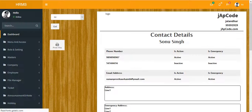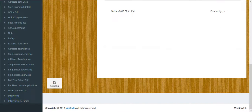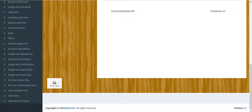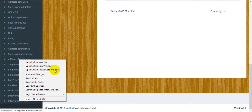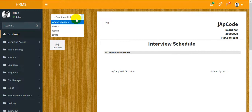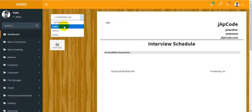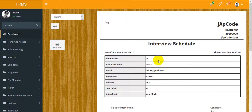The next one is the user leave application report. Then the contact list, and the interviews section — you can check all interviews by selecting a date. The next one is the interview report for a specific user.